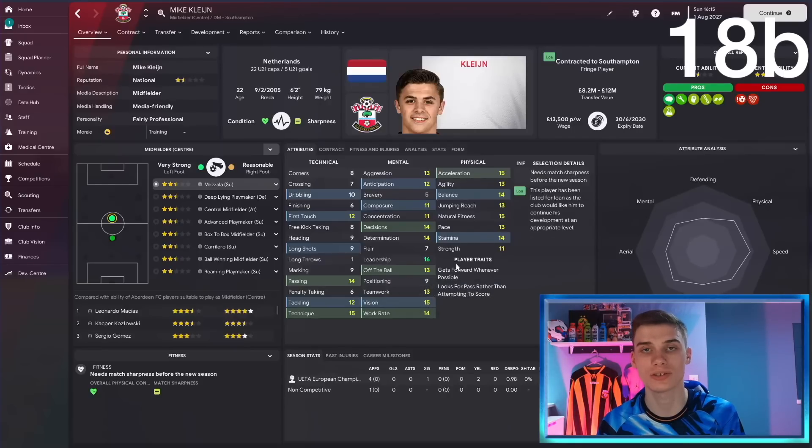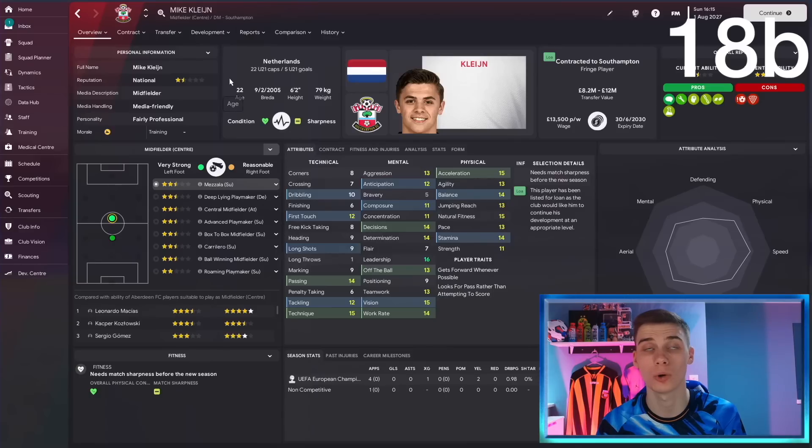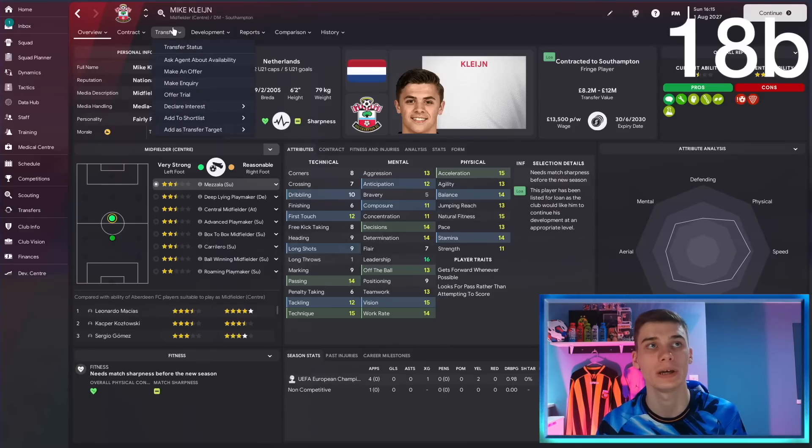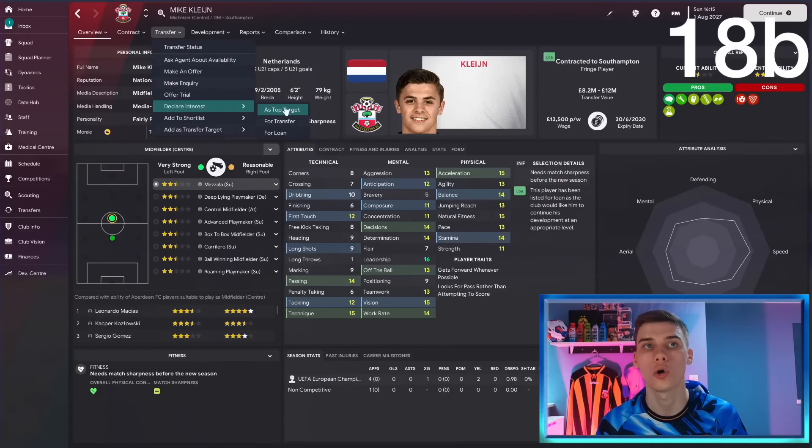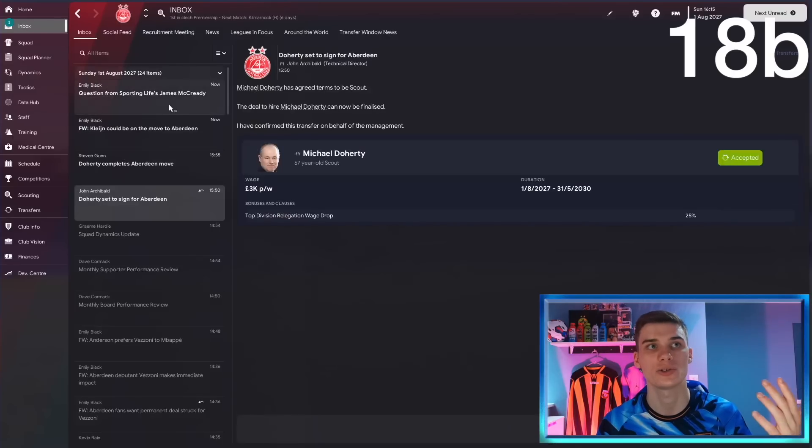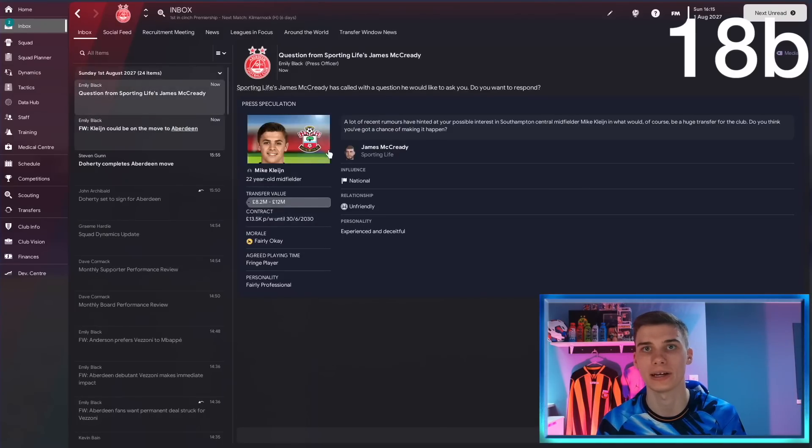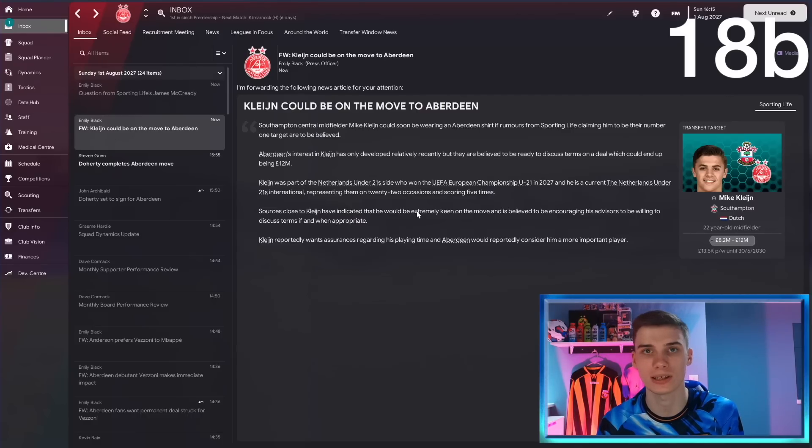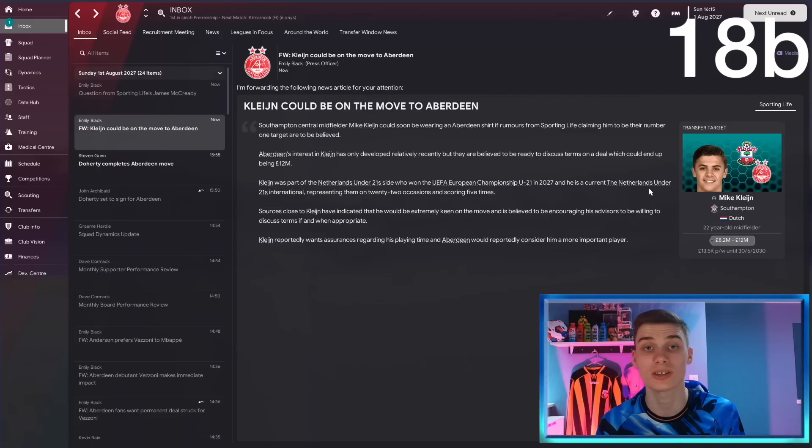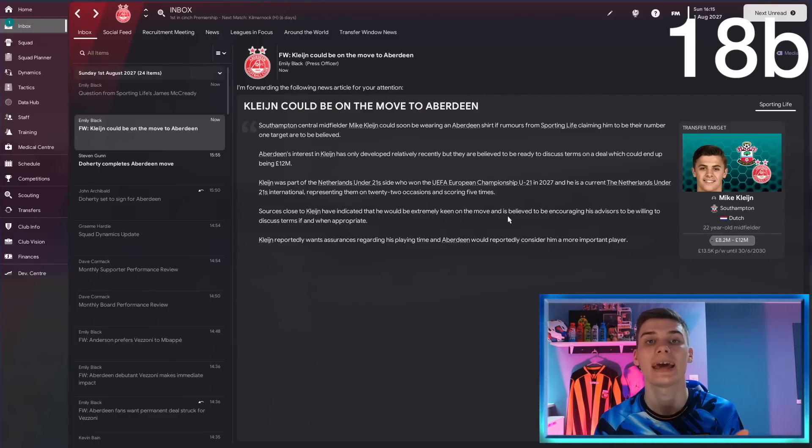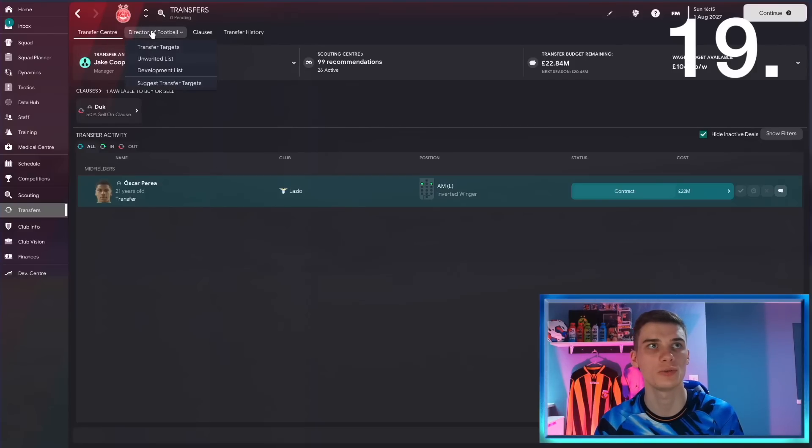If you've got a transfer target and you want to turn his head to joining your club, something you can do to try and make him uncomfortable at his current club is to go to transfer, declare interest, and then declare it as for transfer or as top target. What this will do is it'll create a media article about the player. It will tell you for players looking to move, and in this case he's extremely keen. So if we made a bid that didn't match Southampton's value of him and they rejected it, there's a good chance he'd kick up a fuss, get transfer listed, and we'll be able to save some cash on him.